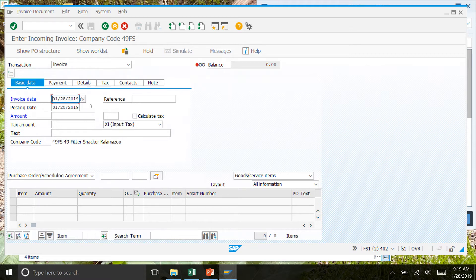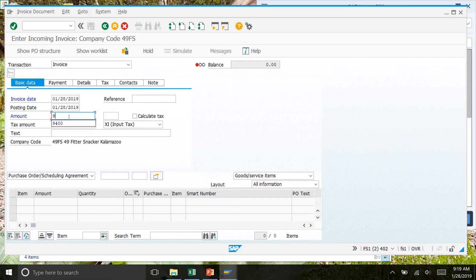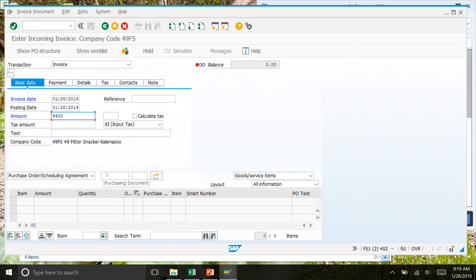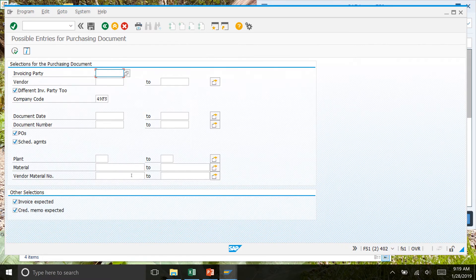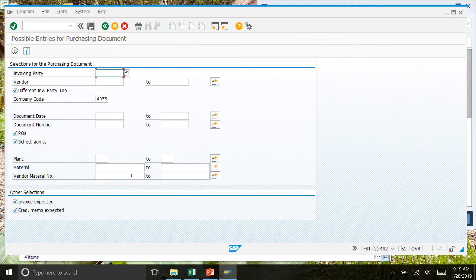If you're doing this on a different day, obviously click today's date or whatever today's date is. For the amount, it's going to be 9400. Then we'll click down here in this cell. Click in this cell first and then click the search button beside it. That'll bring up this window.